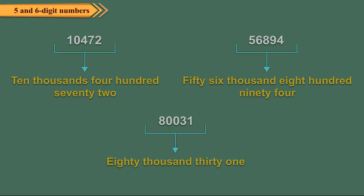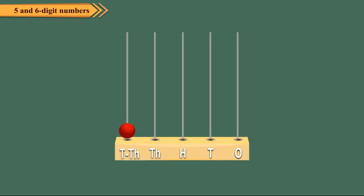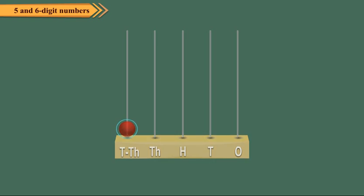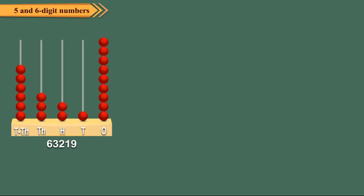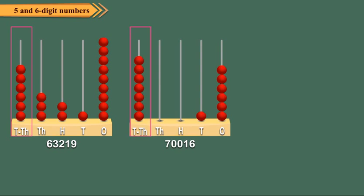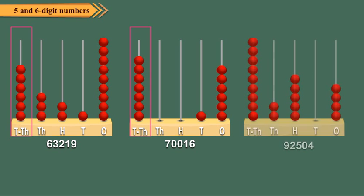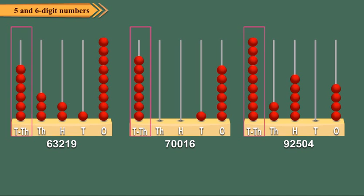We can represent 5 digit numbers on the abacus. Here, the left most spike represents the ten thousand's place. The numbers 63,219, 70,016 and 92,504 have been shown on the abacus.